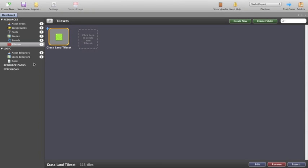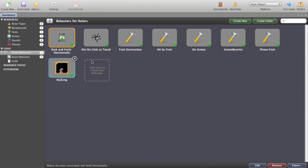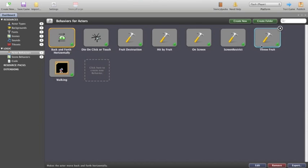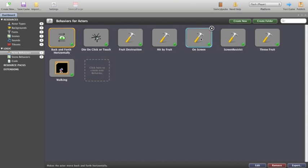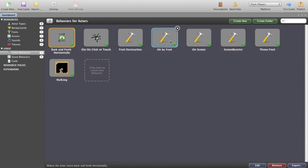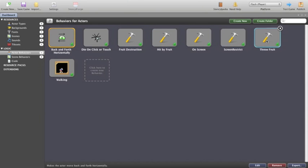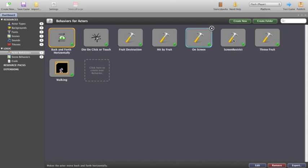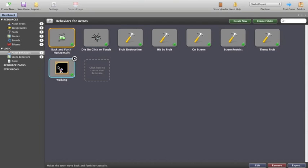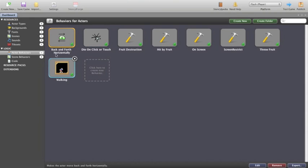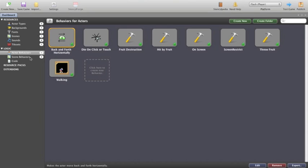We also have down the bottom here some actor behaviours. Now these are the behaviours that are currently attached to actors. I've created quite a few of them: shoot destruction, hit by fruit, on screen, screen restrict, throw fruit, they're all of my own. These ones here came packaged with the application itself. We'll talk extensively about behaviours in the next few tutorials.